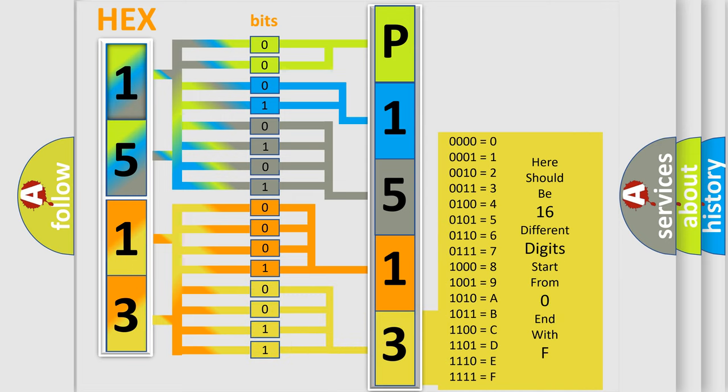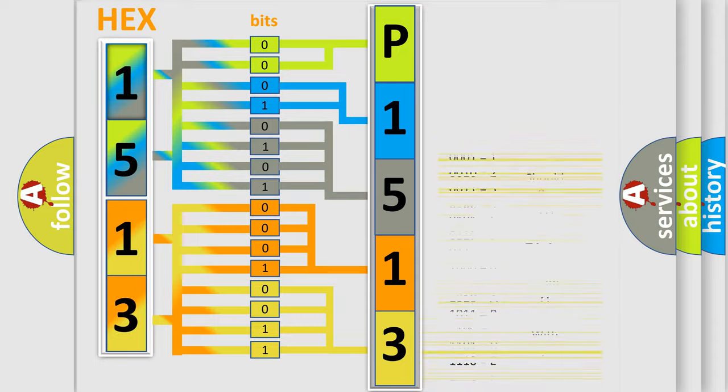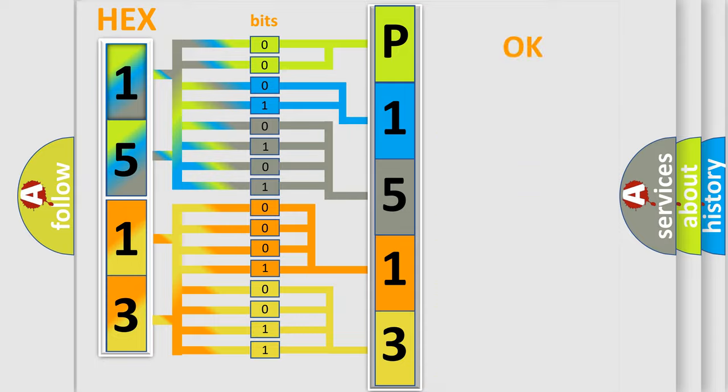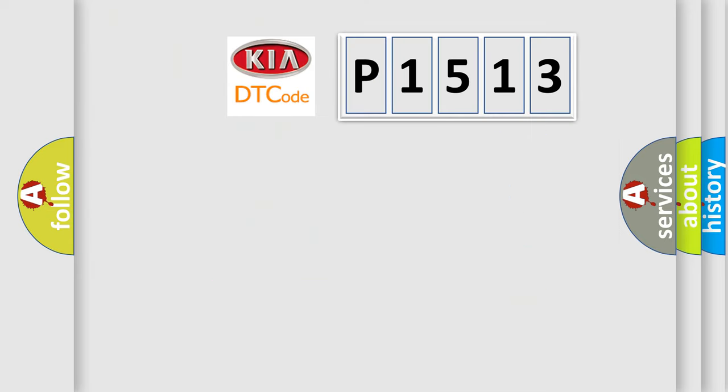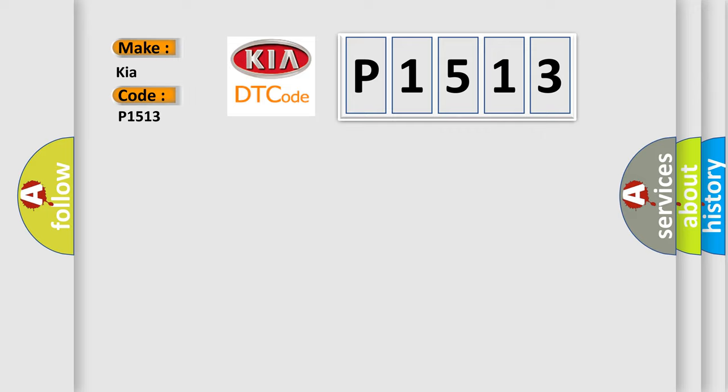We now know in what way the diagnostic tool translates the received information into a more comprehensible format. The number itself does not make sense to us if we cannot assign information about what it actually expresses. So, what does the diagnostic trouble code P1513 interpret specifically for KIA car manufacturers?